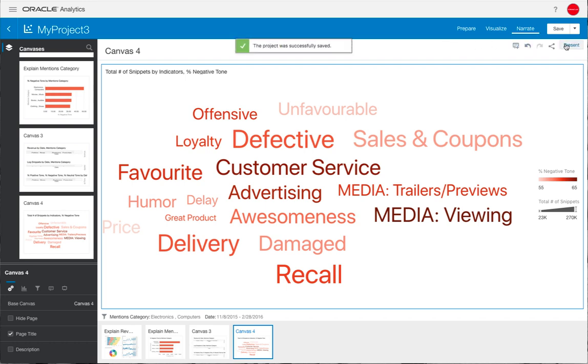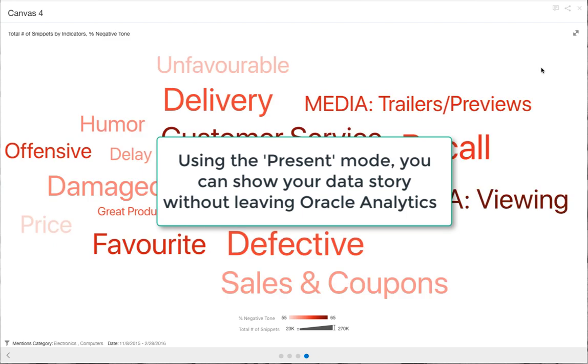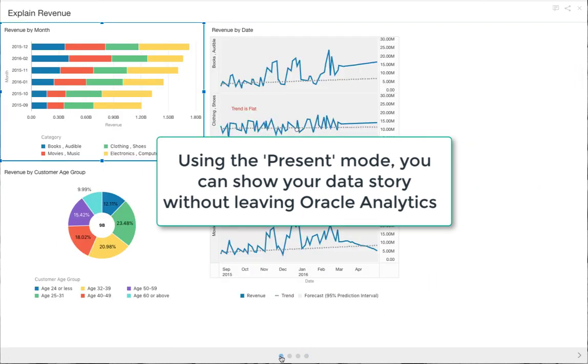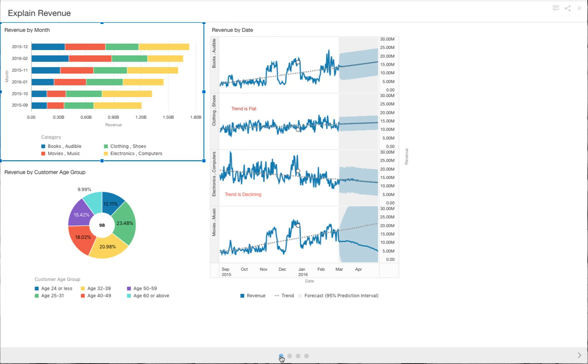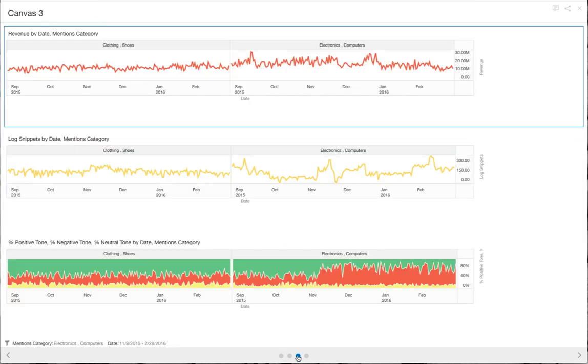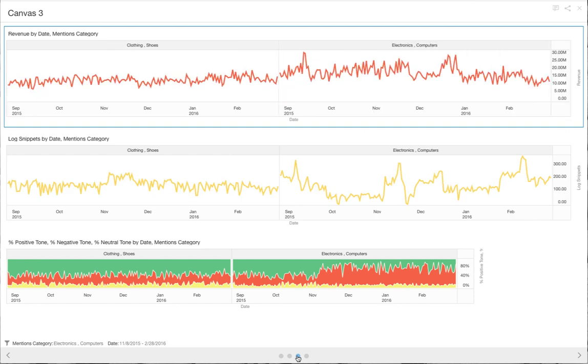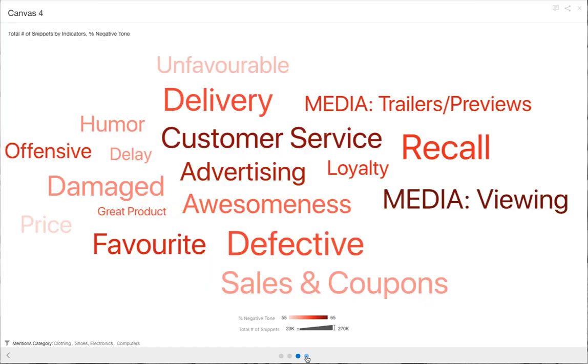We can click on the present button top right hand side and that changes the view to a full screen view of your canvases. This is great if you wanted to present your findings to your colleagues or you just wanted to have a clearer view without any of the other aspects of the product menus in view. You can navigate through the pages along the bottom, the buttons there.